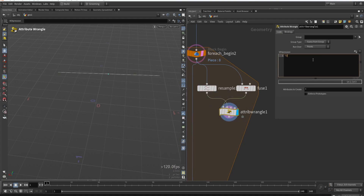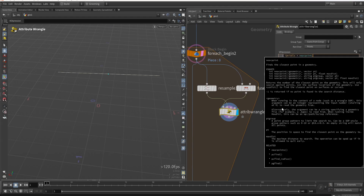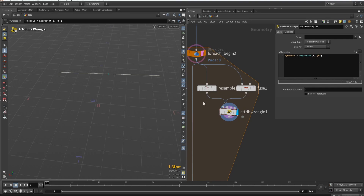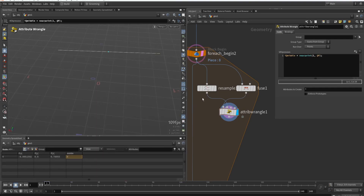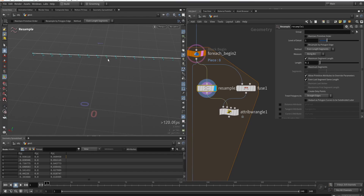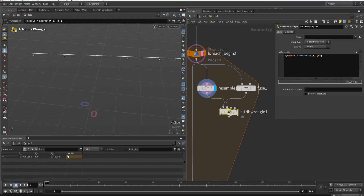The nearest point function is very useful and I use it often. Type 'middle' and use the nearpoint function. It needs to know which geometry to look at — input one, which is the second input (zero-indexed). We look at our resampled curve and find the closest point based on the fused position. With this single line of code we've extracted the point number closest to the middle. If we resample at a different rate it automatically updates.